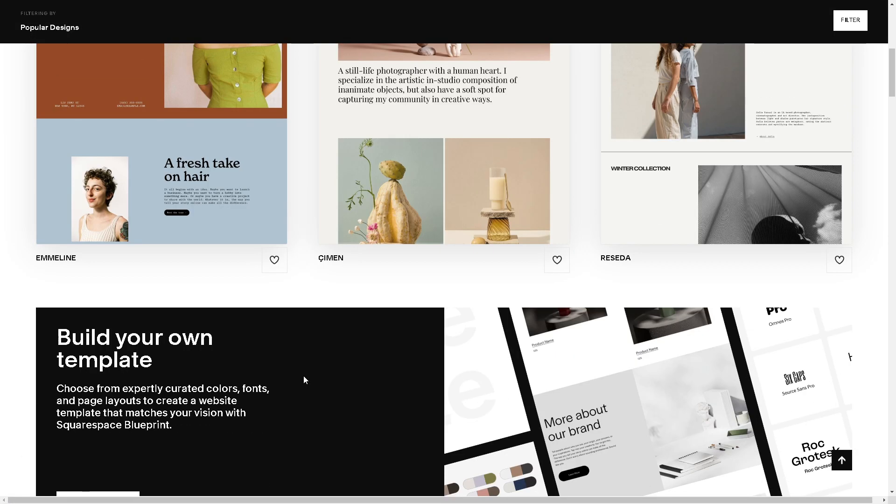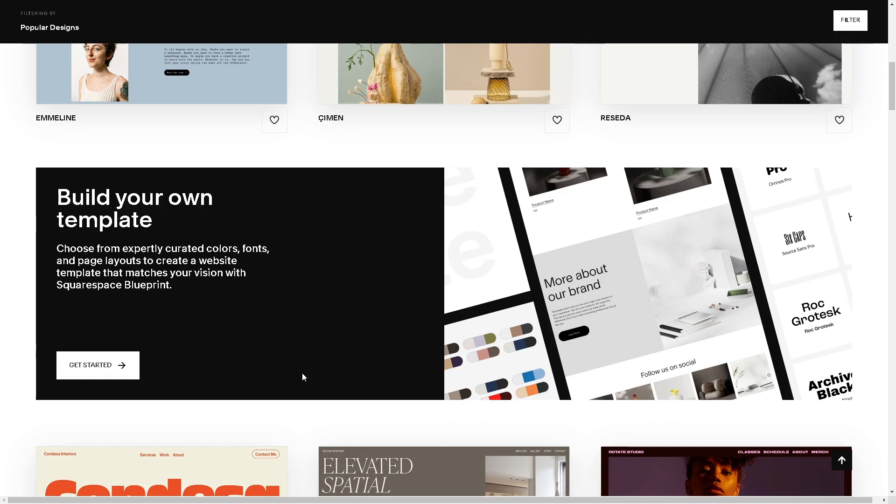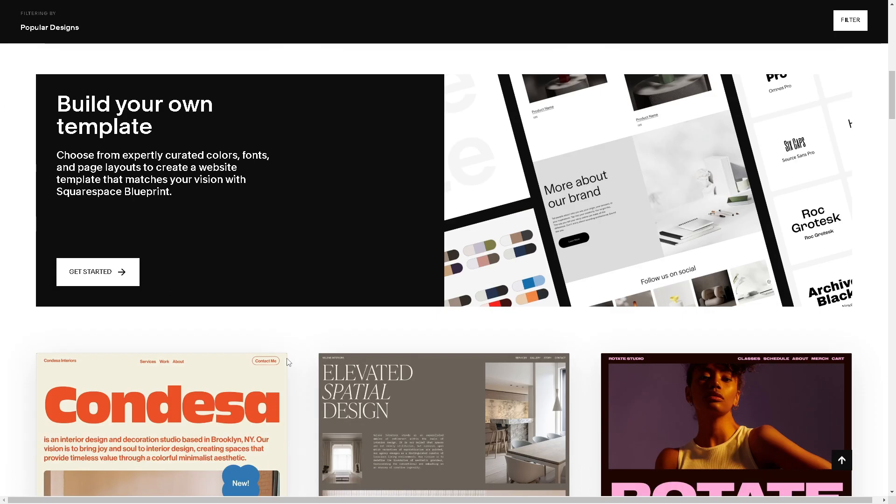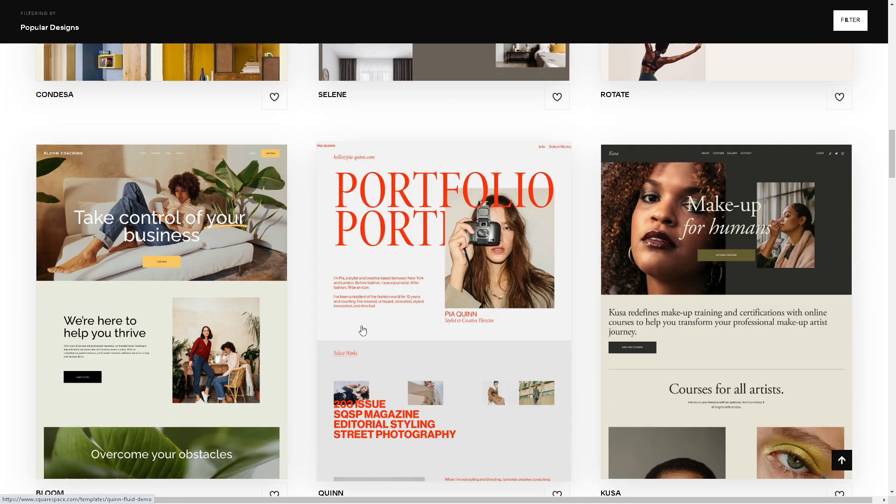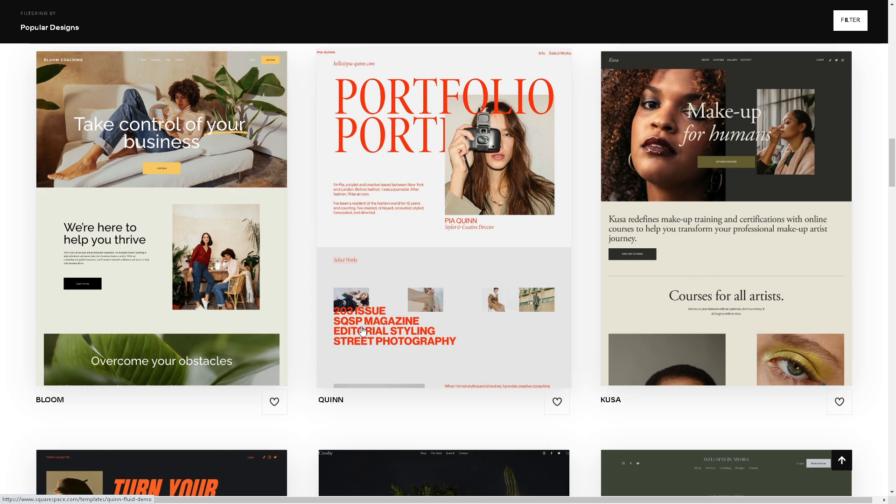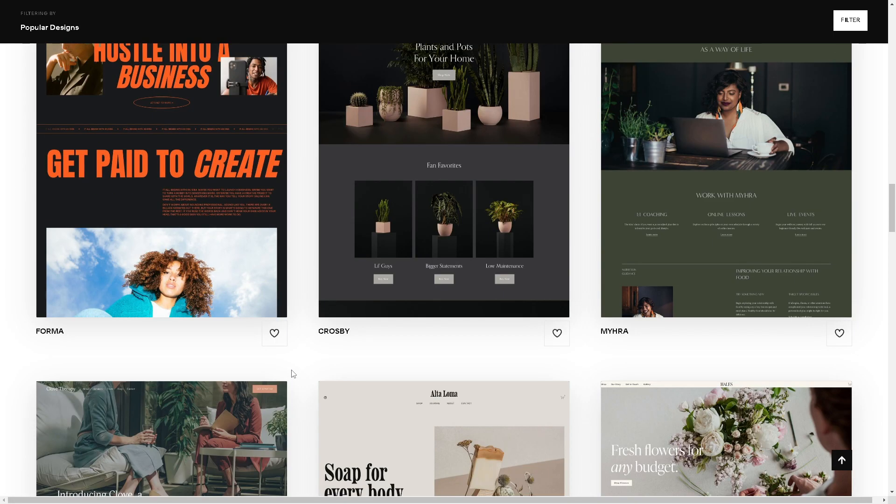The first step we need to do is make sure you have both accounts ready for Squarespace and Zapier. If you don't have an account, this is a perfect time for you to create both accounts. It's free anyway.